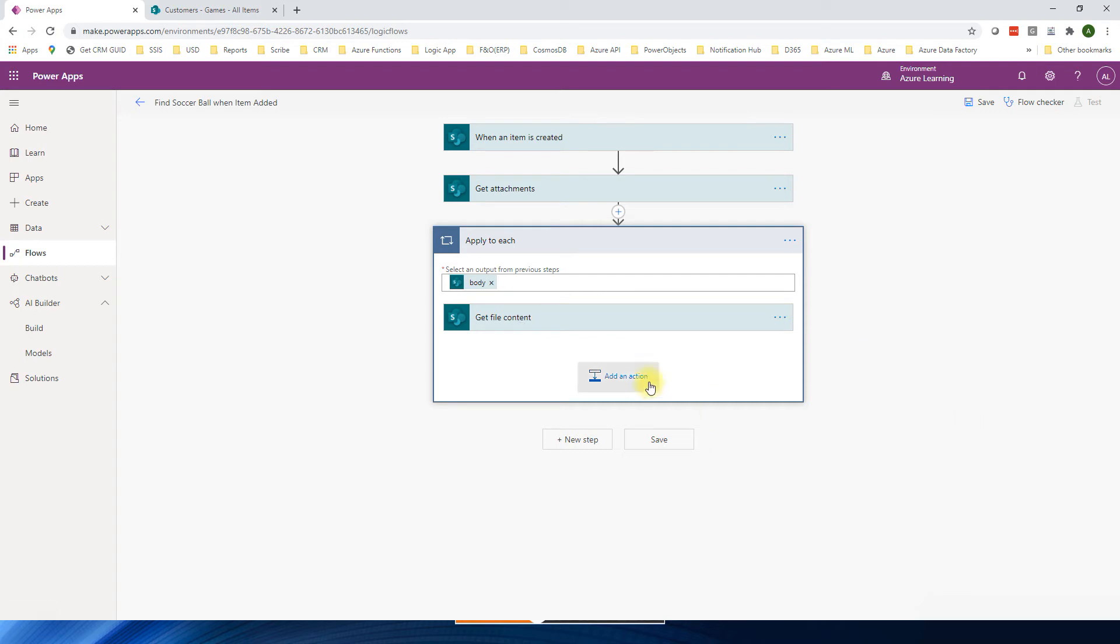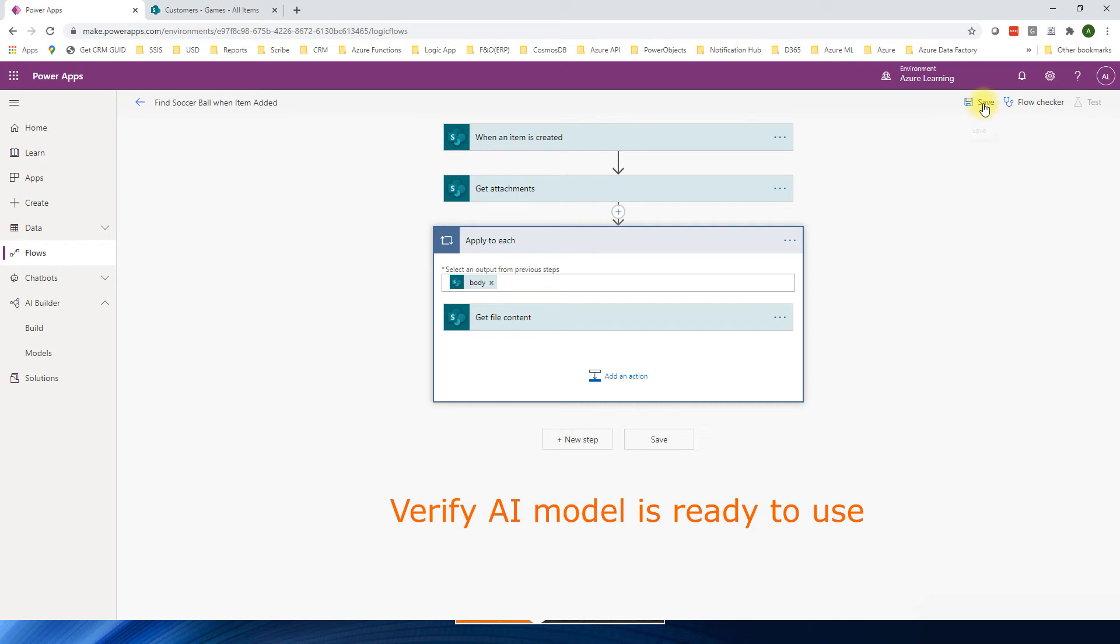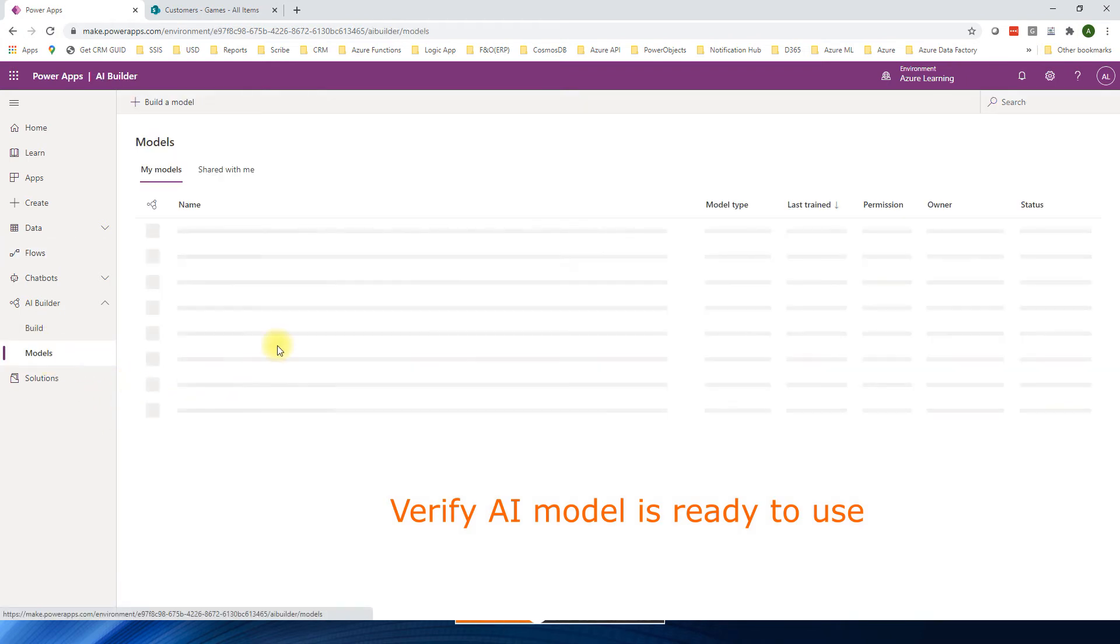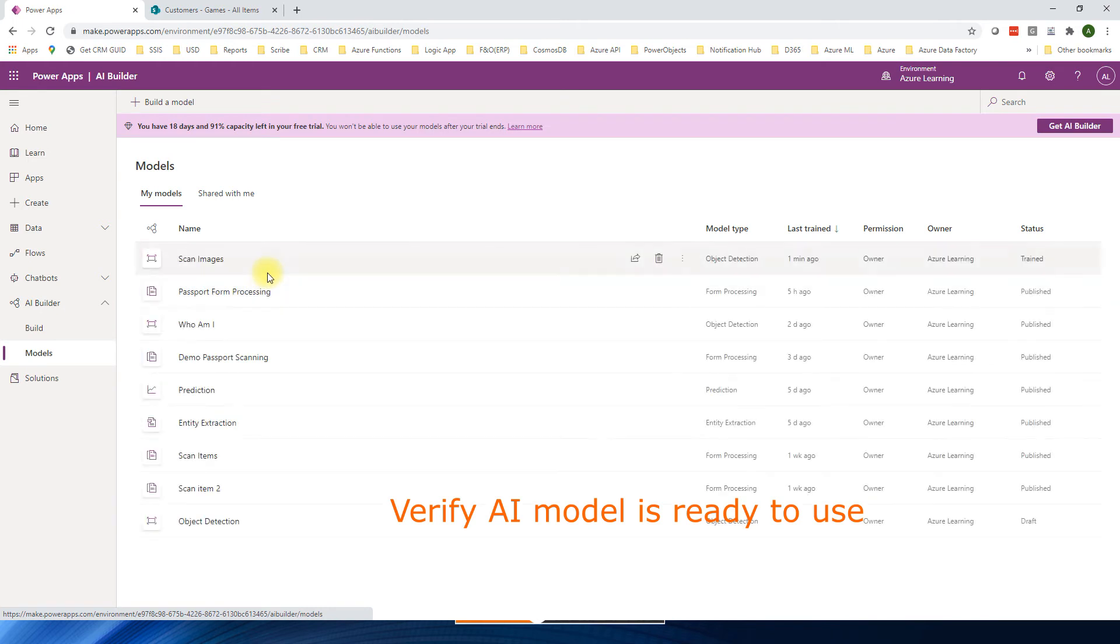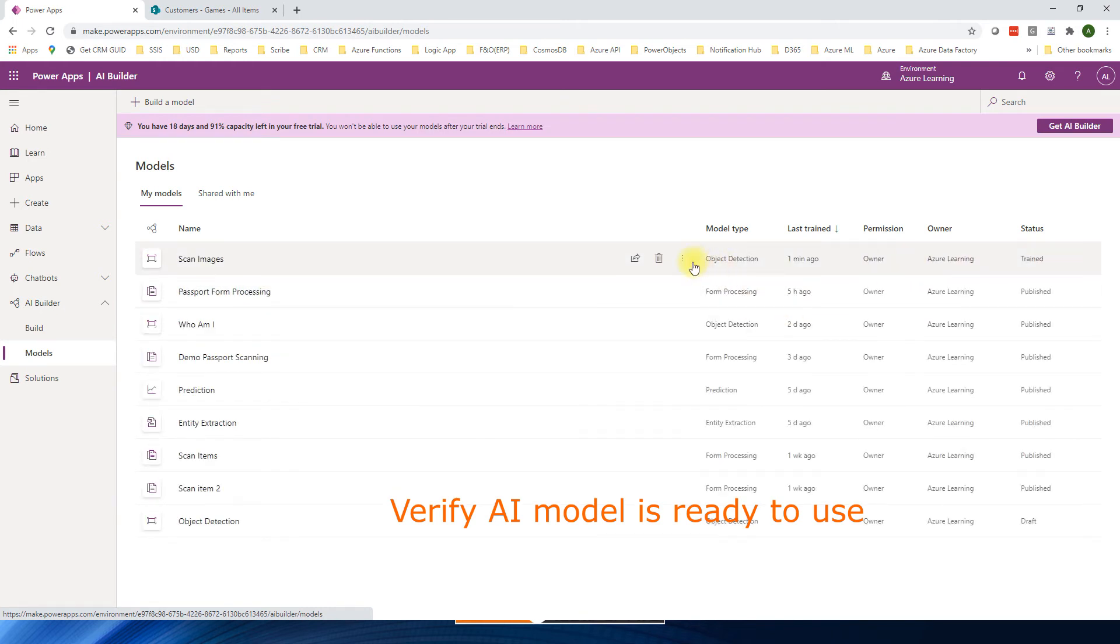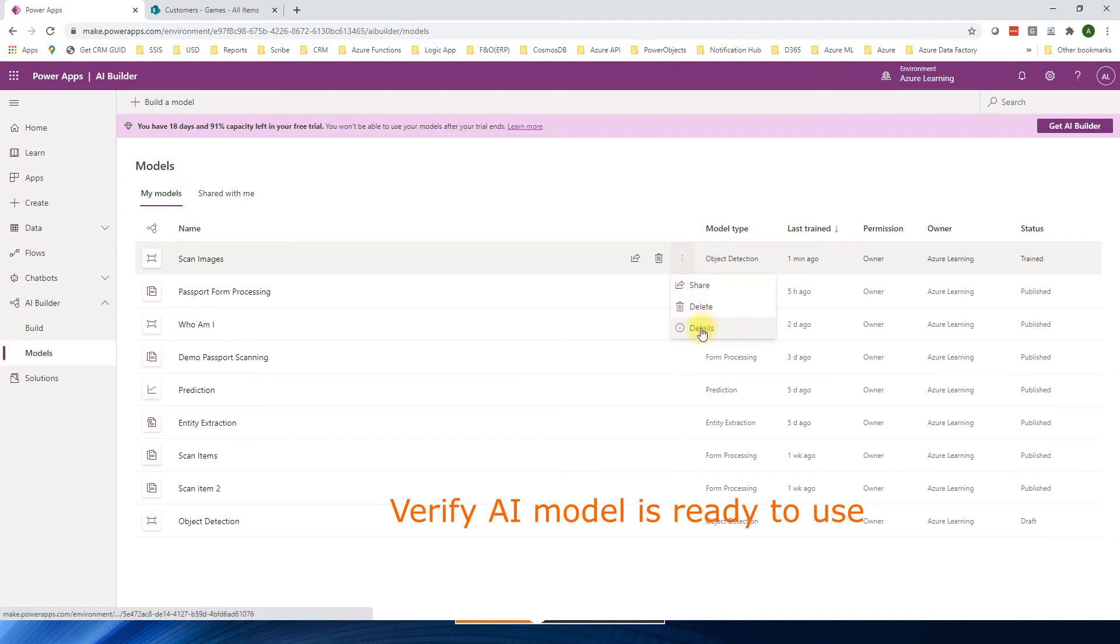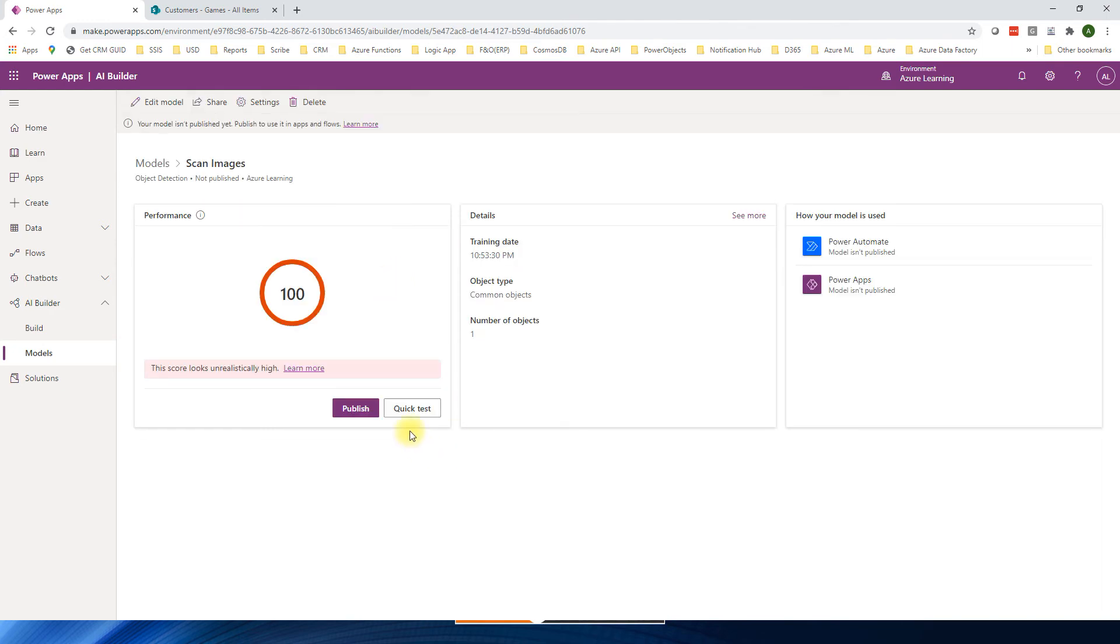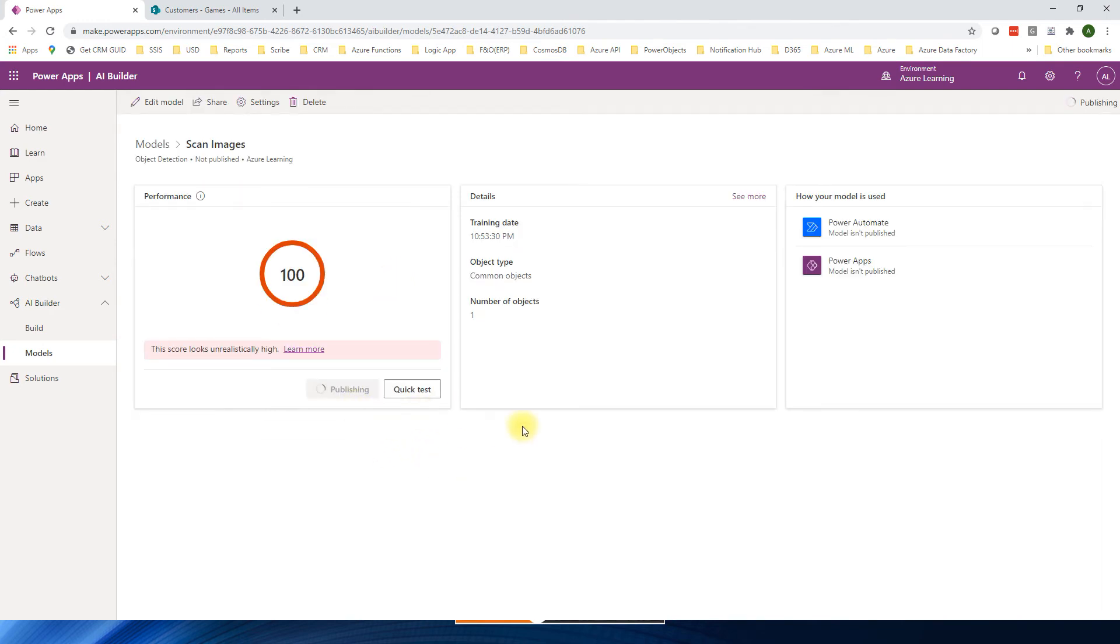And now I can send this file content to AI model. So before we send it, now we need to see the AI model. First we will save the form. Go to models. Now we will see scan images. It is trained. So now go to the details. You can test it or you can publish it. Should not take a long time.